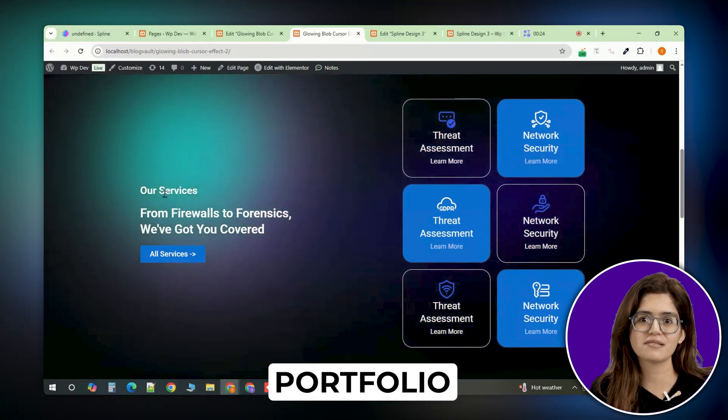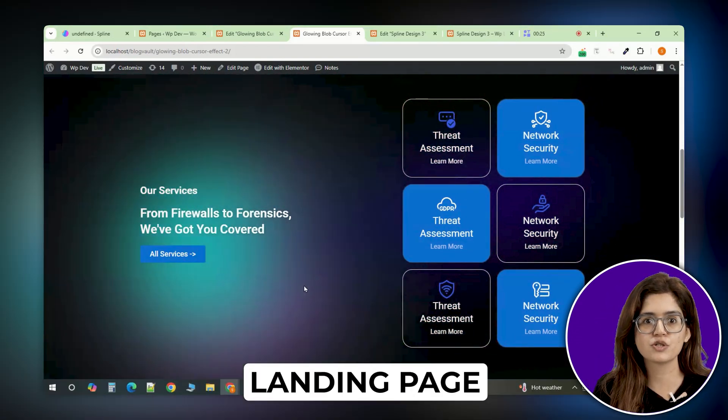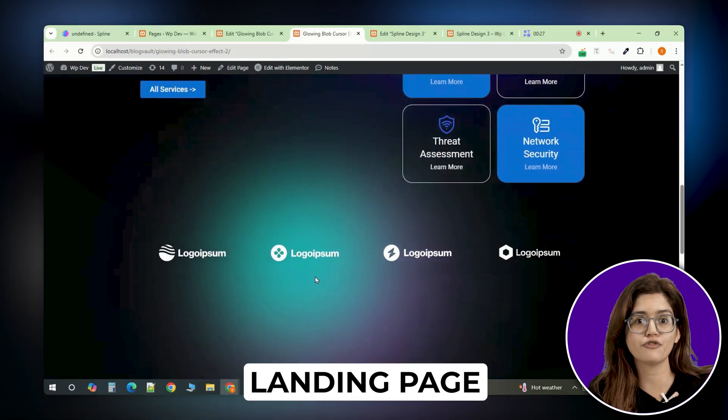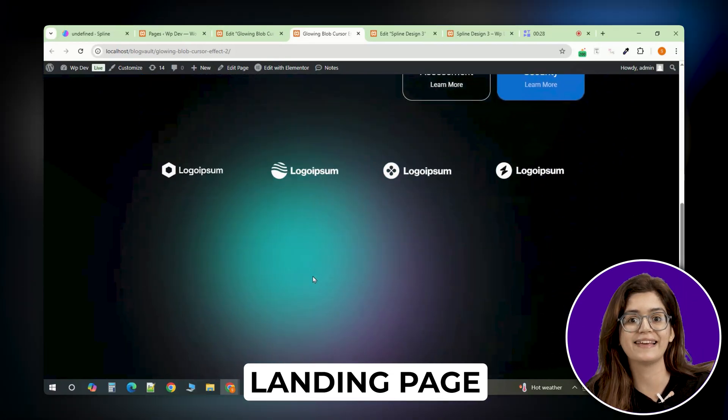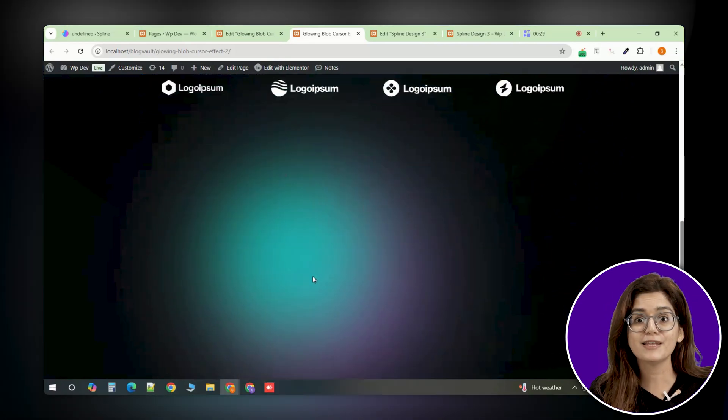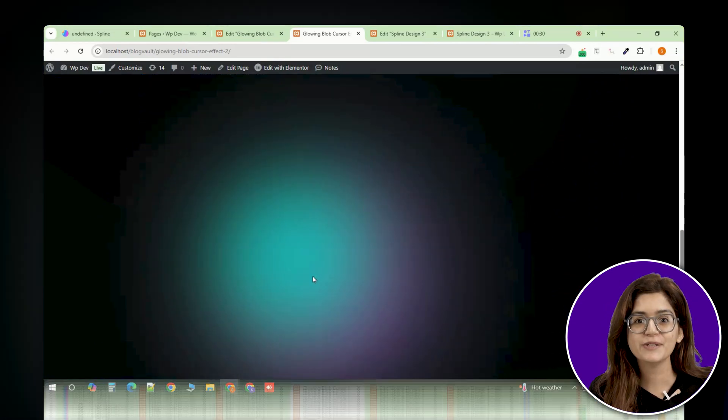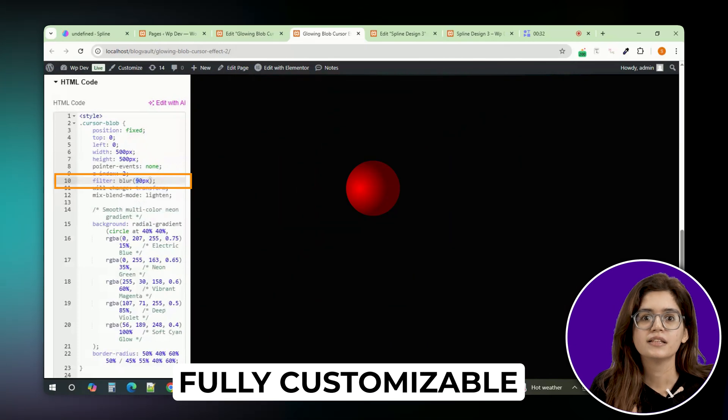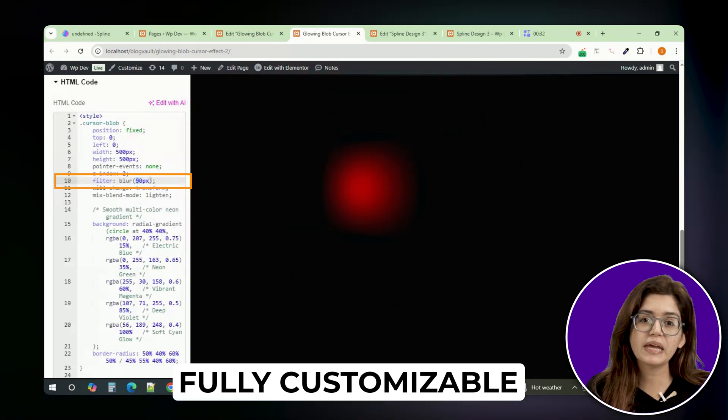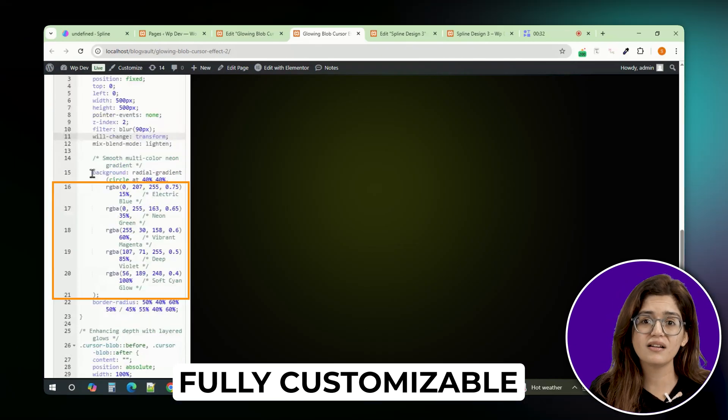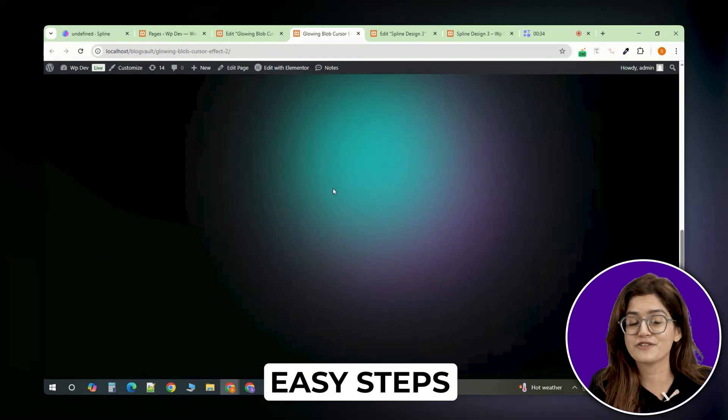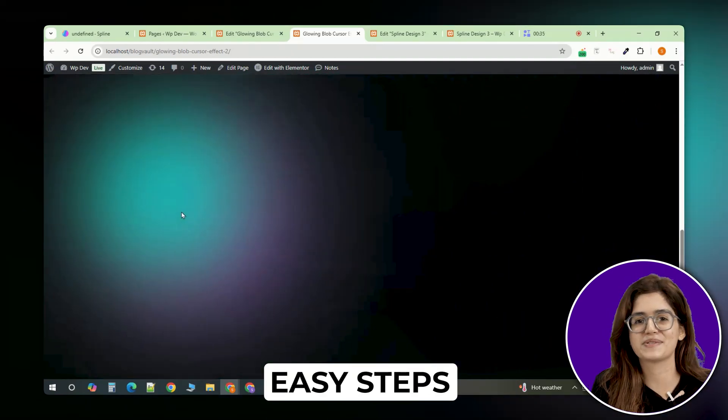And the best part? You can customize everything—the glow, the speed, even the colors to match your site's aesthetic. Let me show you how to add this effect to your Elementor site in just a few simple steps. Now here's a quick tip.